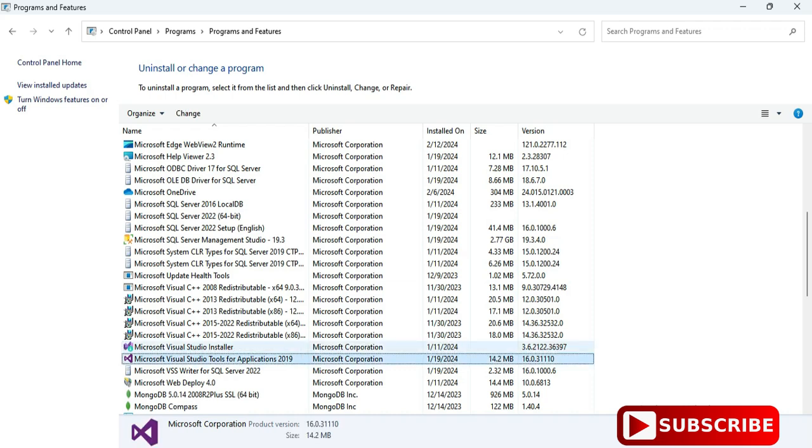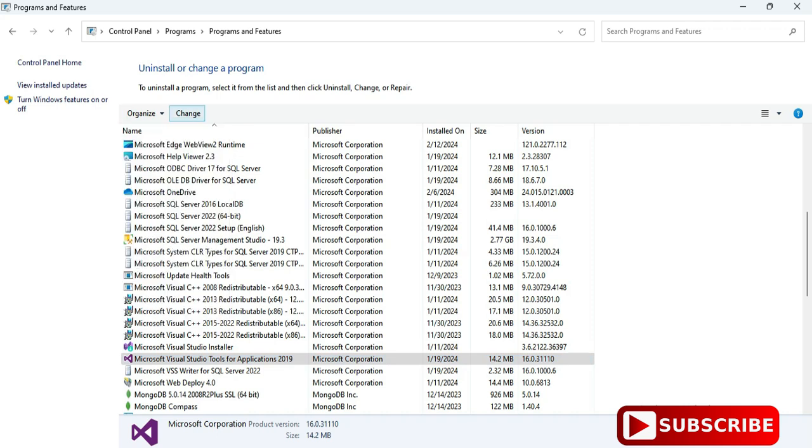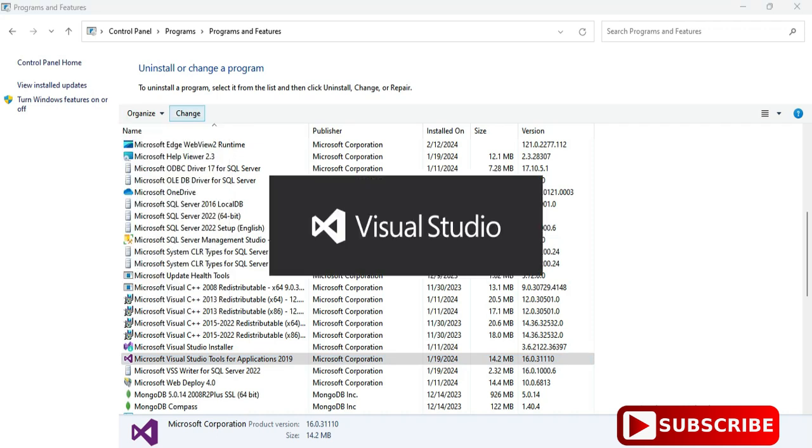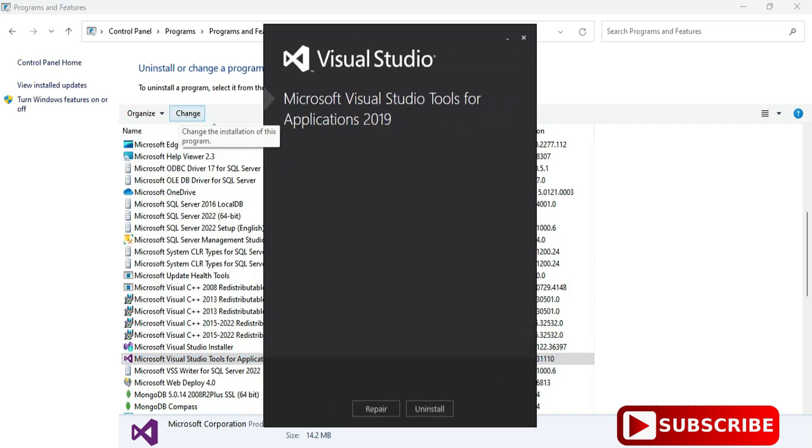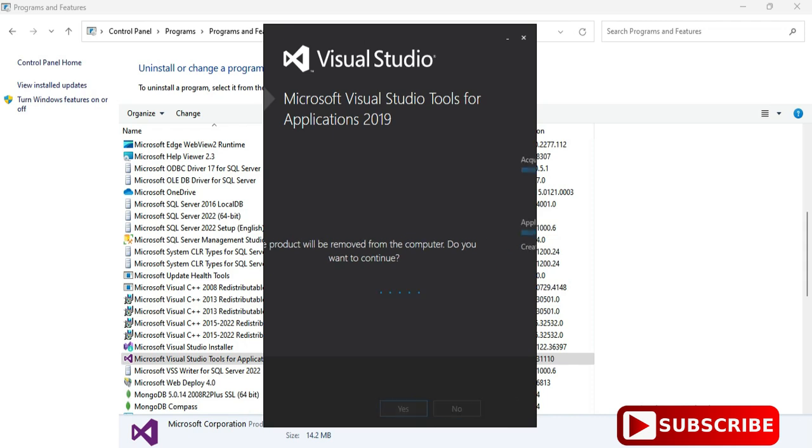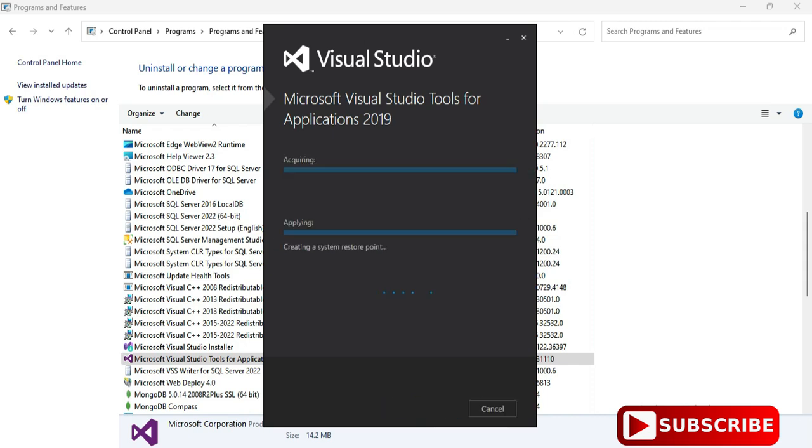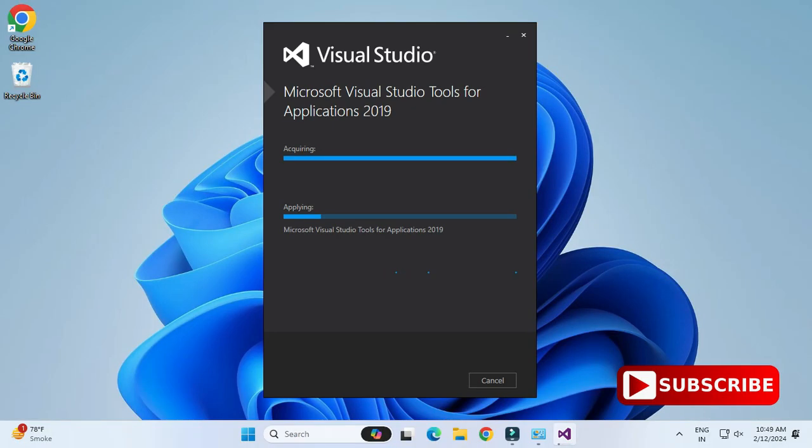various products related to Microsoft Visual Studio. So just select one by one and keep uninstalling. Okay, so here I have selected this product and I have clicked on Uninstall button. So guys, it takes time for uninstallation.